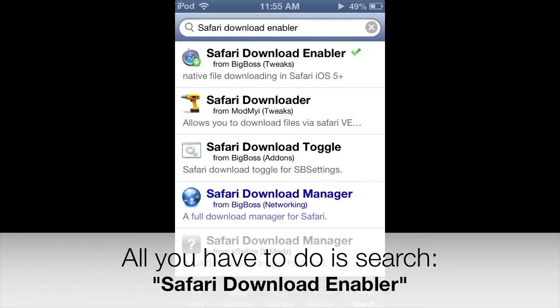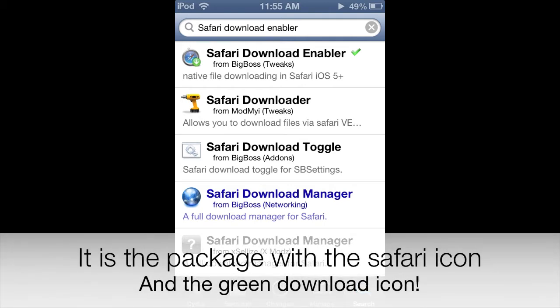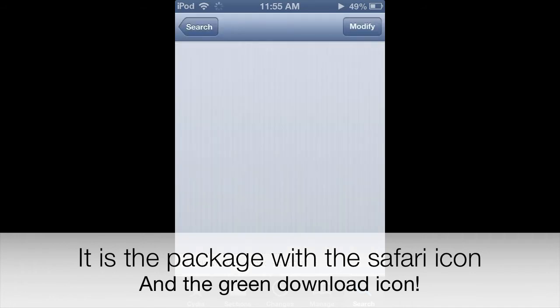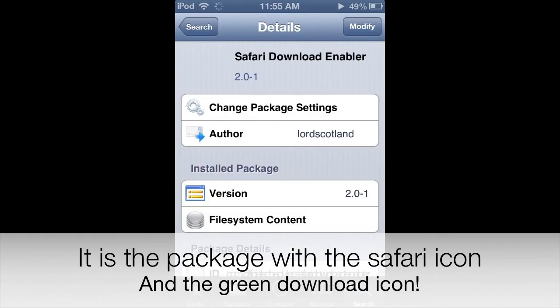Safari Download Enabler is a tweak that is going to allow us to download files and most everything on Safari. This includes movies, audio, pictures, YouTube videos — pretty much anything you can do on iTunes, you can download.